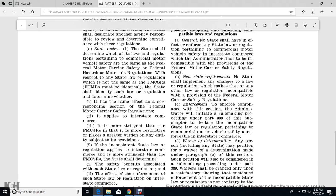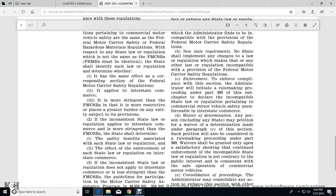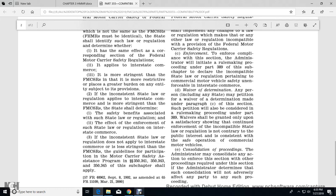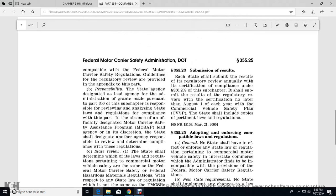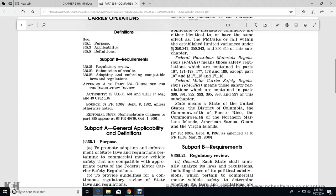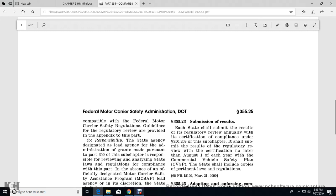States shall indicate whether a law or regulation has the same effect as the corresponding section of the federal motor carrier safety regulations applied to interstate commerce, or whether it is more stringent — that is, more restrictive, placing a greater burden on the entity subject to that provision. For state laws and regulations in interstate commerce that are more stringent than the federal motor carrier safety regulations, states shall determine the state benefits associated with that law or regulation and its effect on enforcement. Inconsistent state laws and regulations shall not apply in interstate commerce under the guidelines of the Motor Carrier Safety Assistance Program, Parts 350.341, 350.343, and 350.345 of the subchapter.